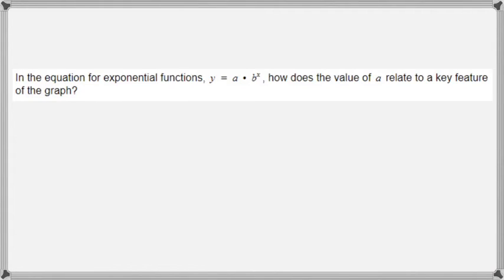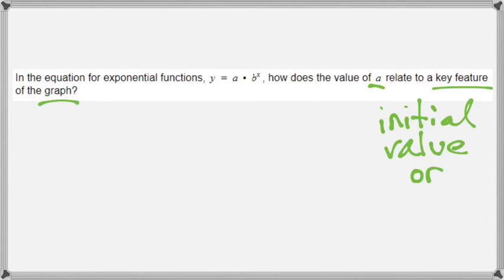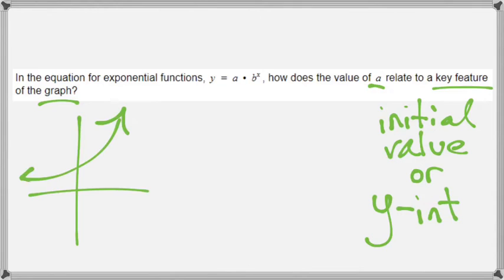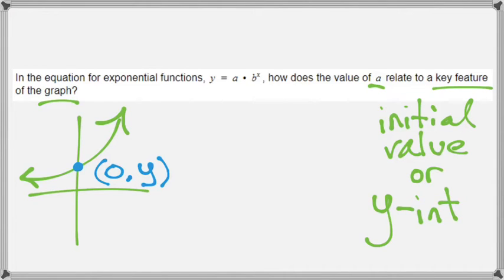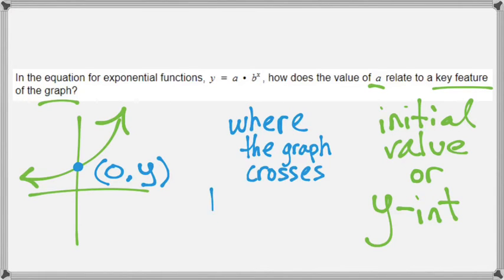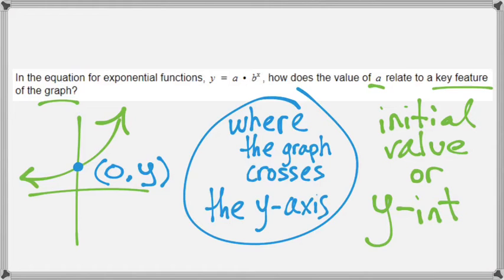In the equation for exponential functions, y equals a times b to the power of x, how does the value of a relate to a key feature of the graph? A is your initial value, but on a graph it is viewed as the y-intercept. When you have a graph crossing through the y-axis — you can see the y-intercept highlighted in blue — it will have a 0 as the x-coordinate. That is basically telling you that a is going to be your y-intercept, which is where the graph crosses the y-axis.